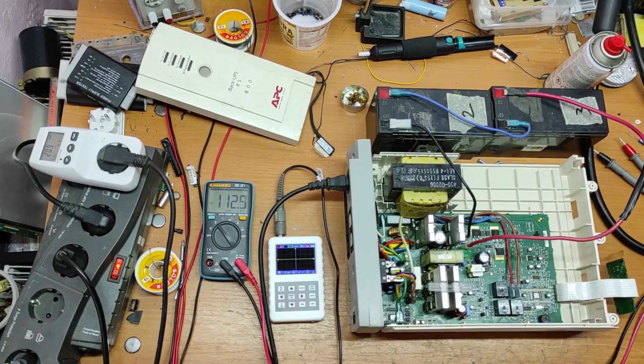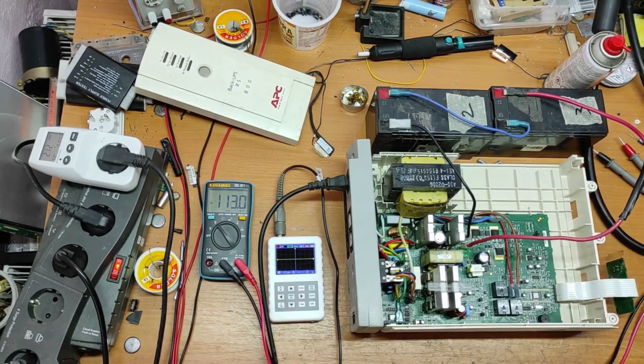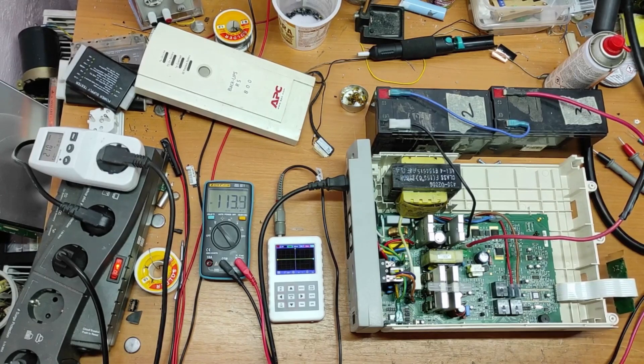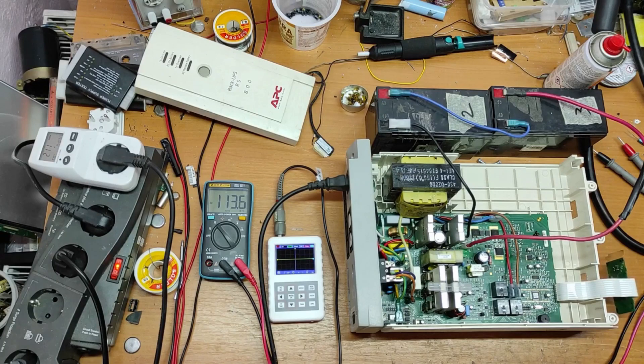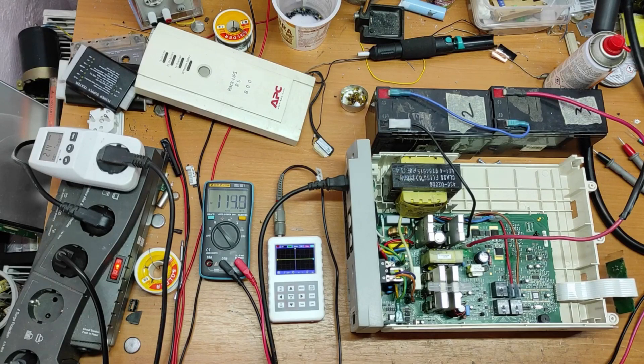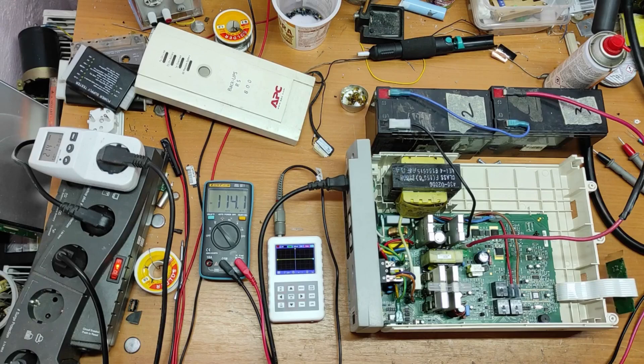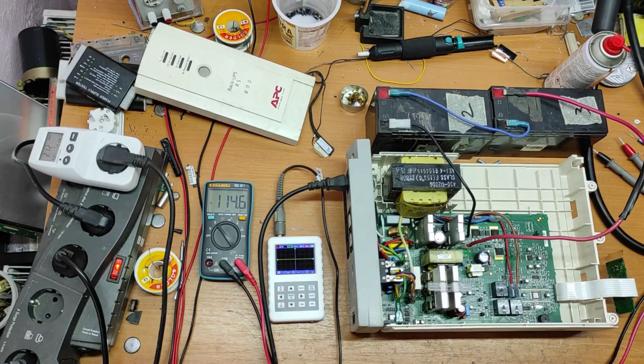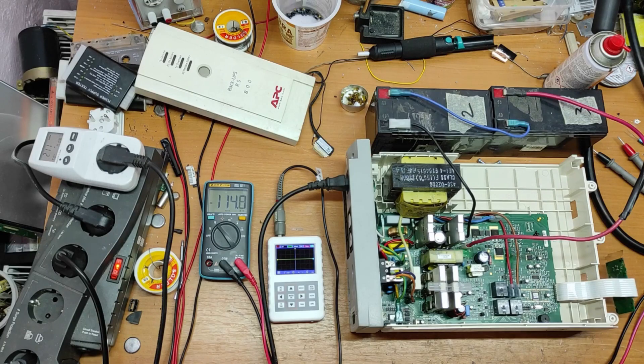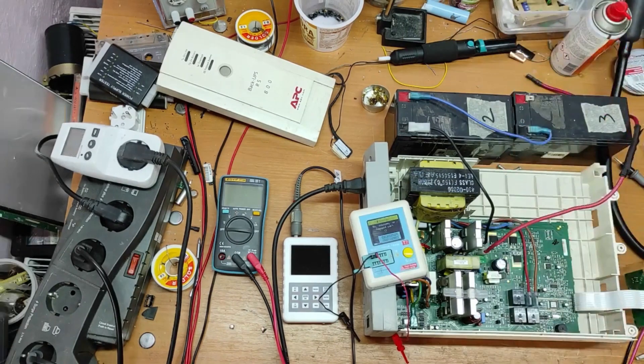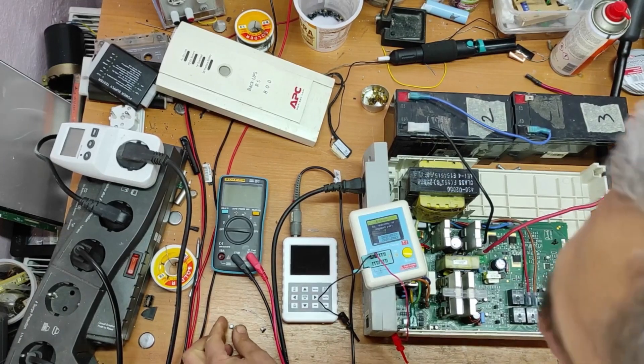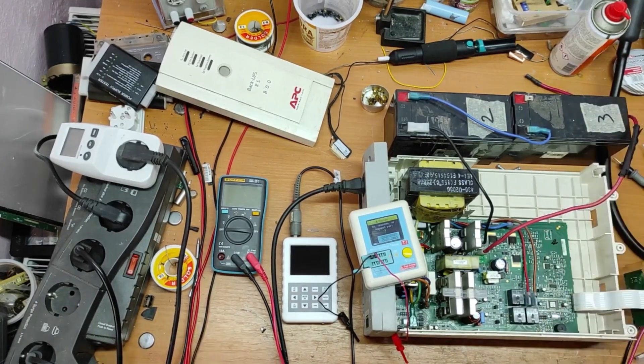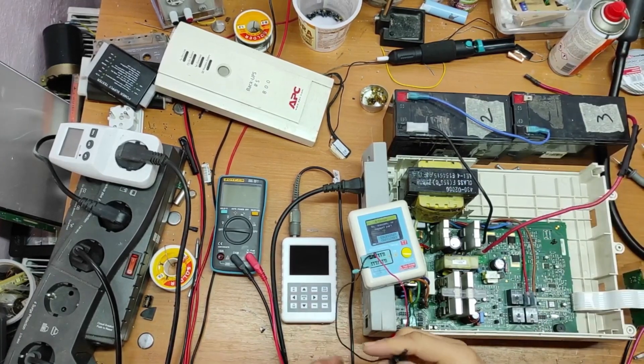Now, I will take out capacitor C56 and C60 and I will replace it with the same value, but greater voltage and good quality. Let's see what happens next. I took off these capacitors. And now, let's measure them.